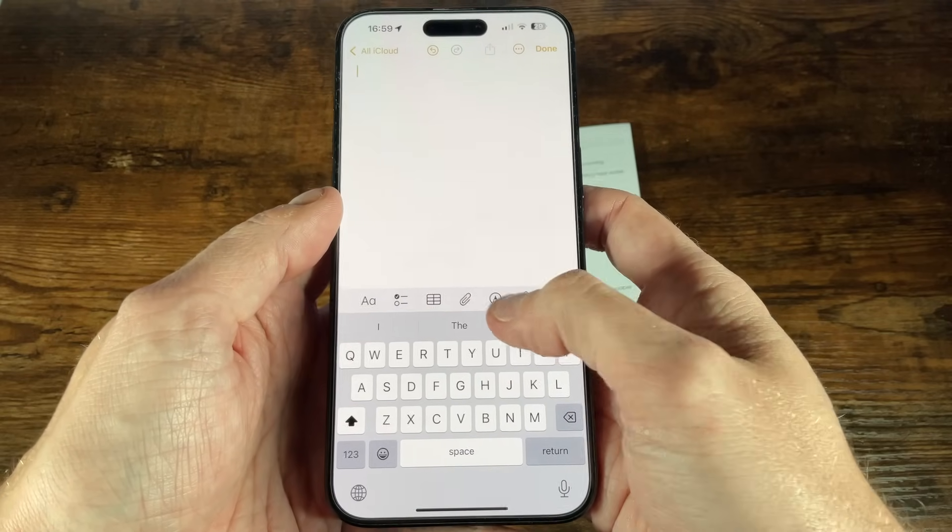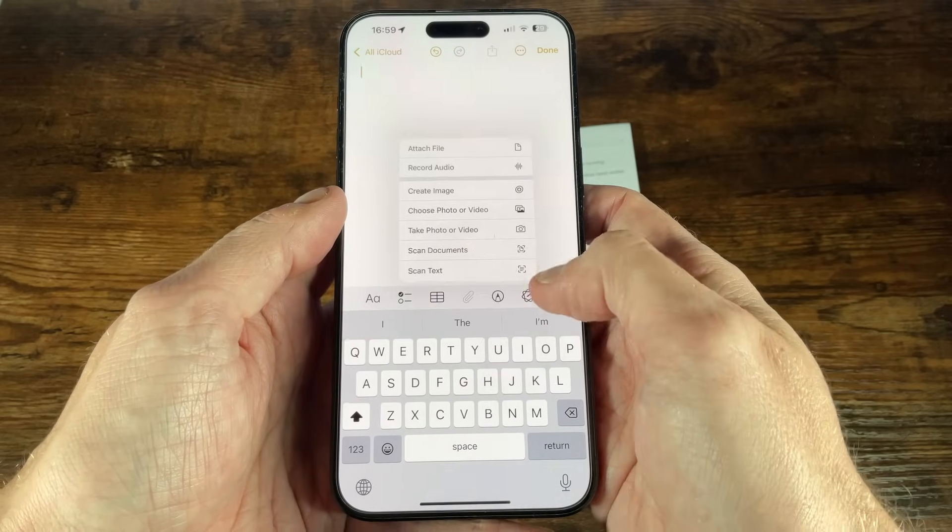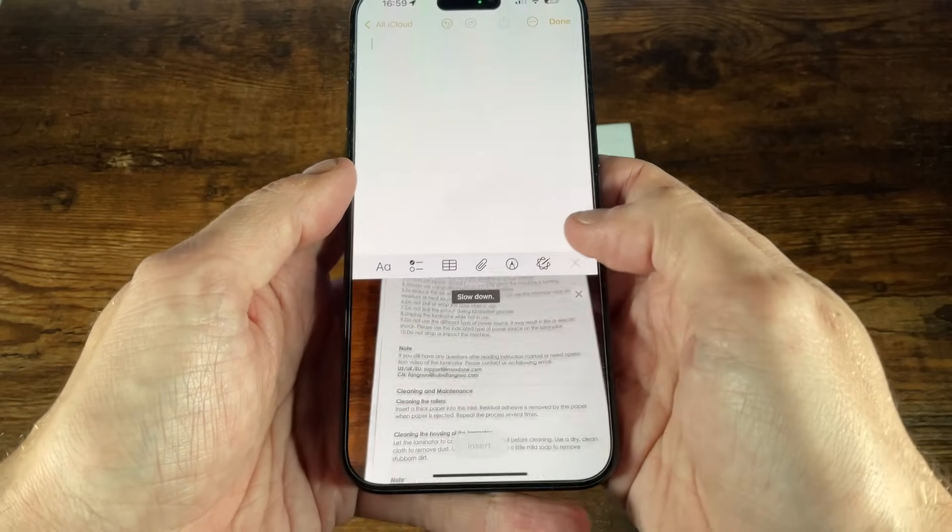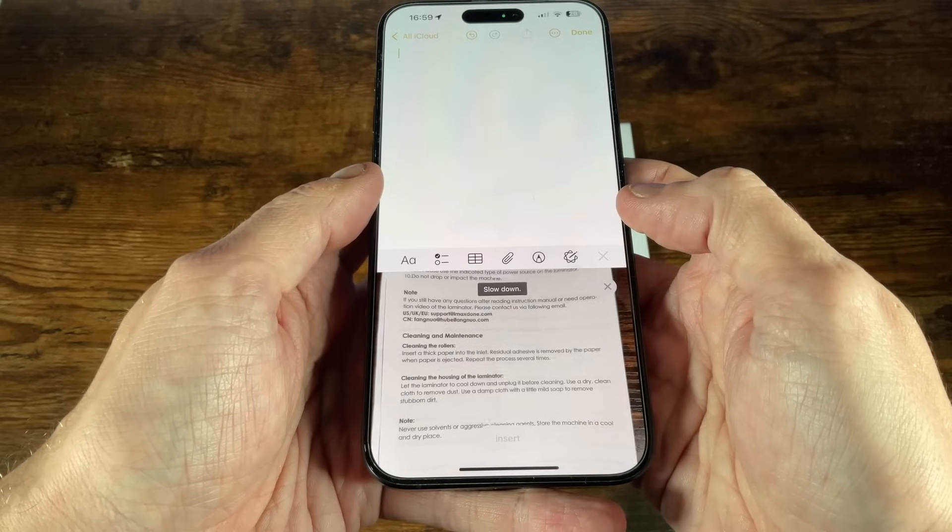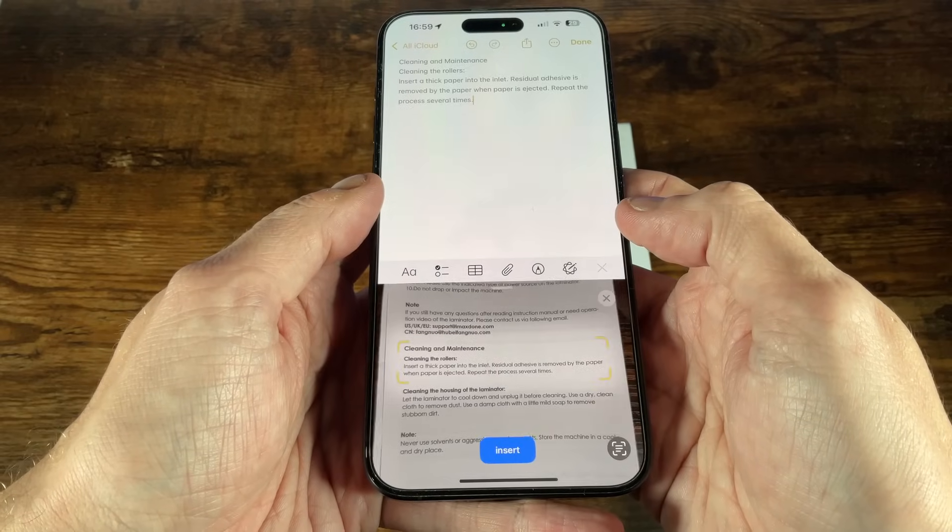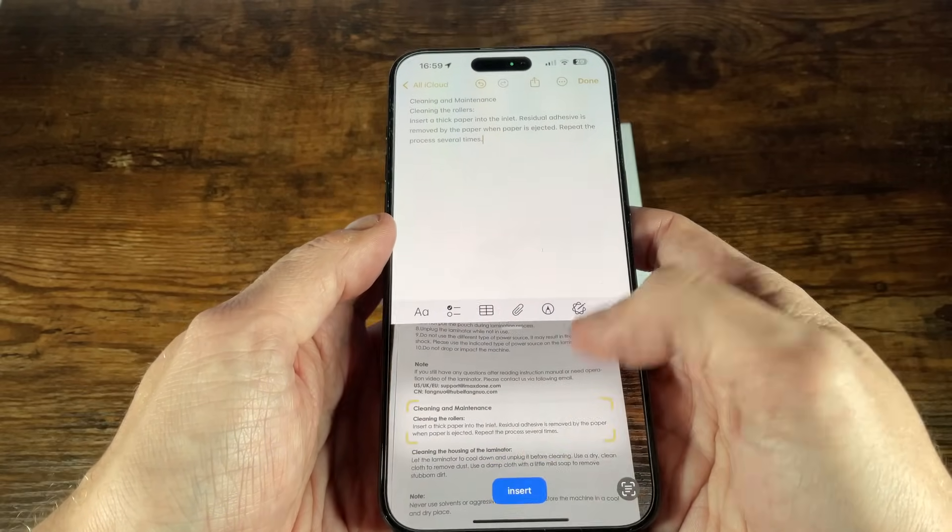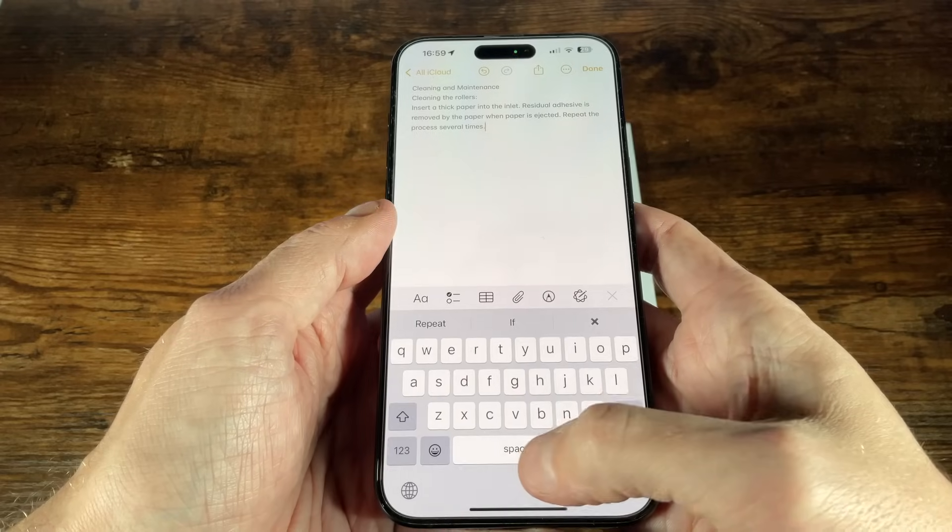We can tap on the paper click icon and choose scan text, then position the camera to the text we want to scan, and once highlighted tap insert and the text will be added into your note.